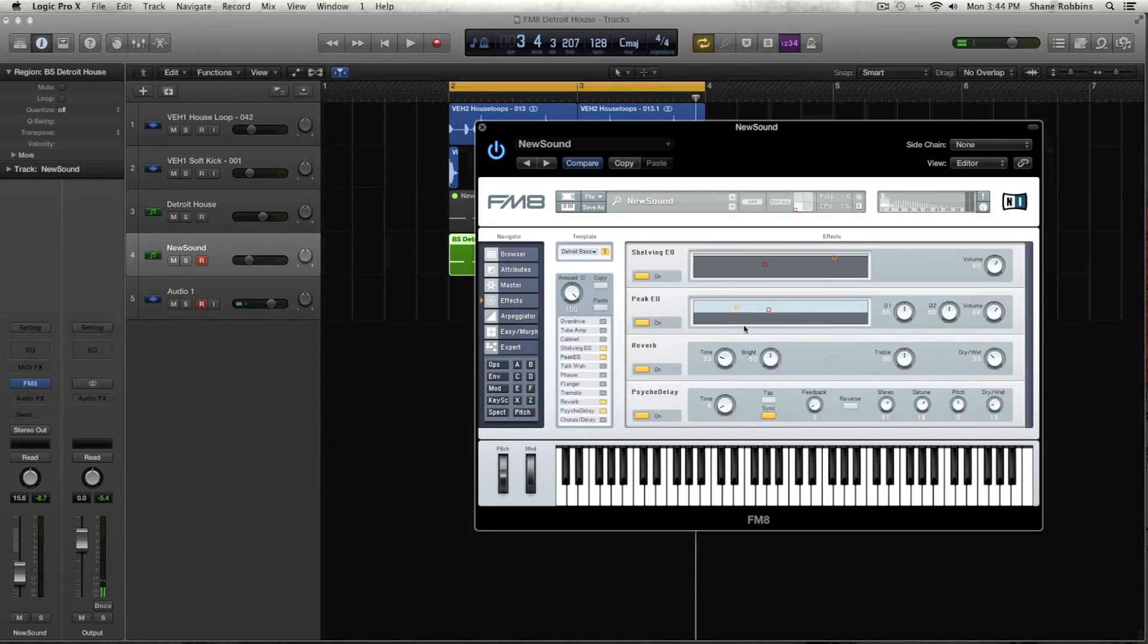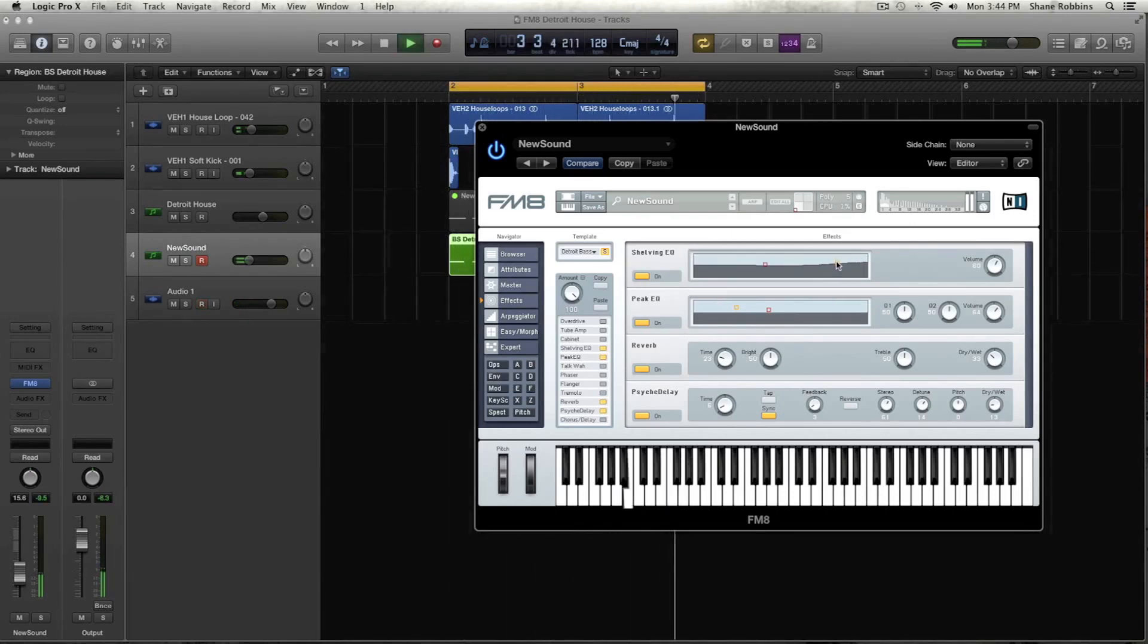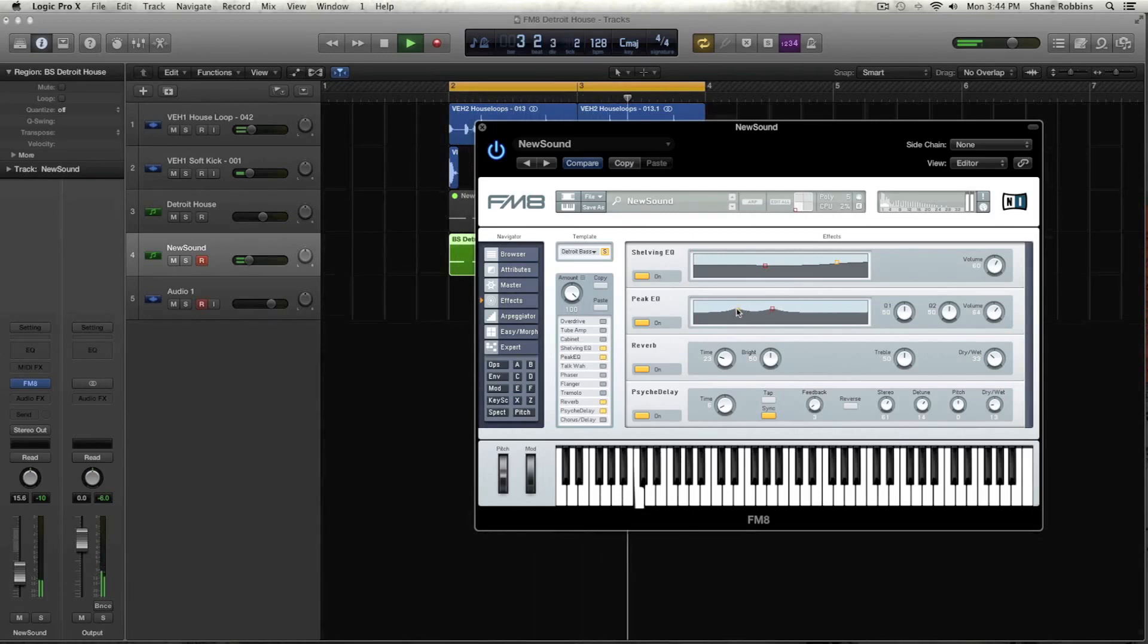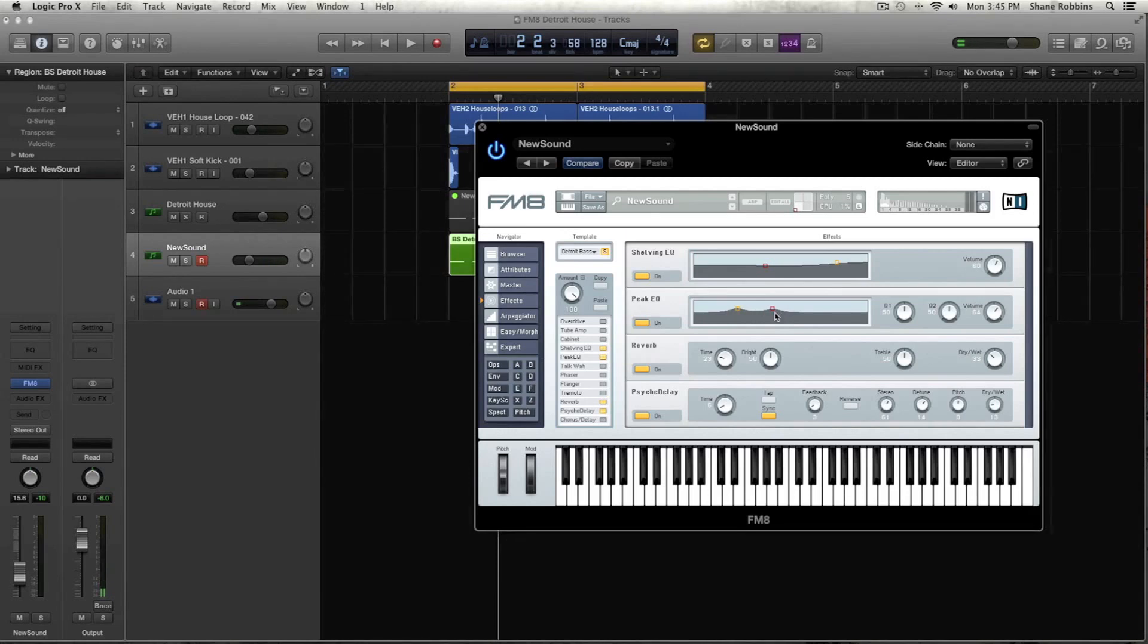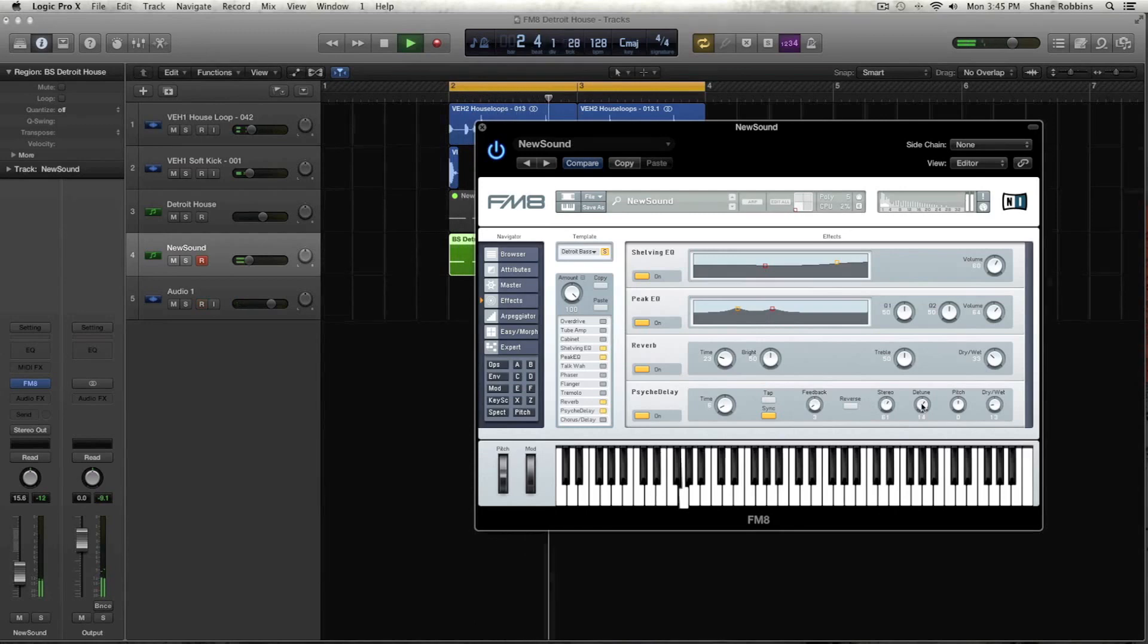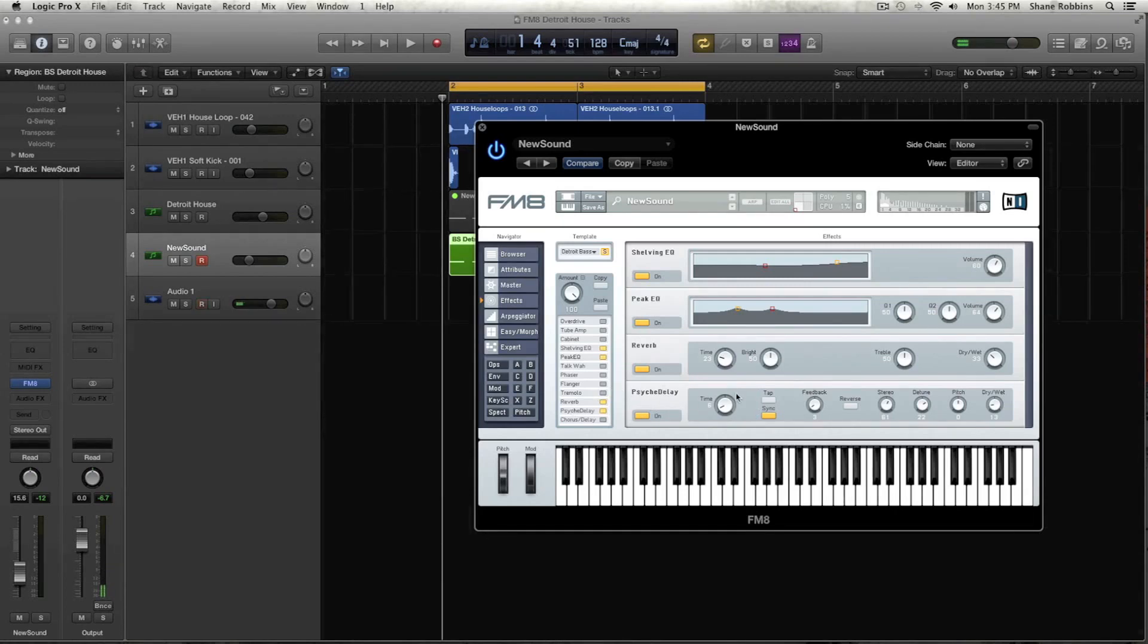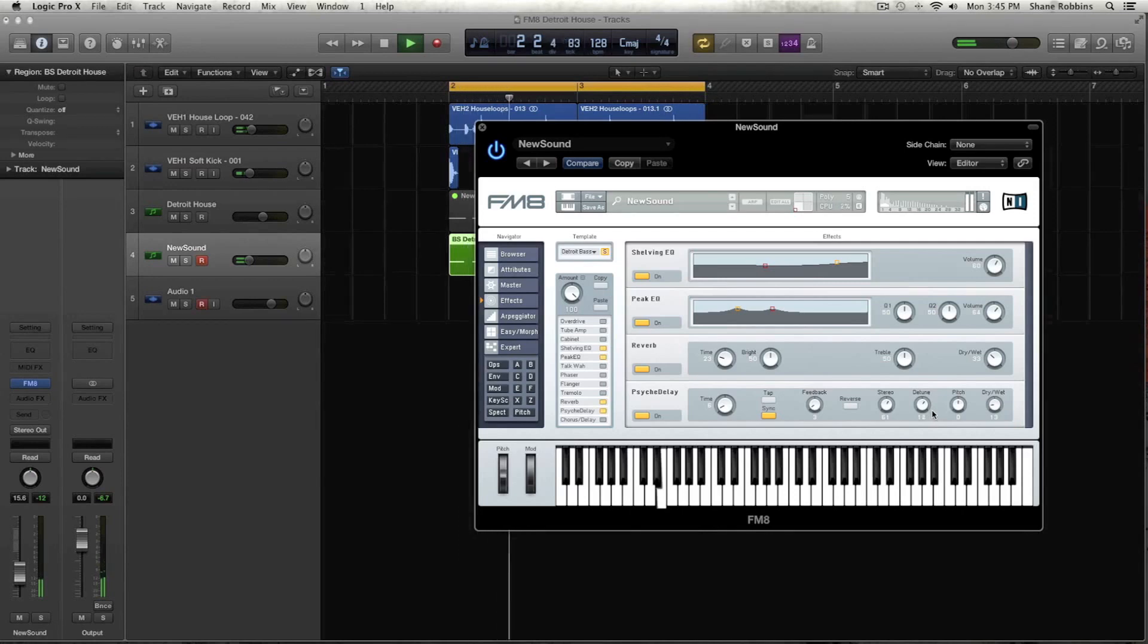Going back to the effects, because we have the shelving and peak EQ. I'm going to add a little bit of a little bump on the high end. And then boosting these kind of low mids and mid highs really helps kind of make that, make it have that more of that housey Detroit sound. And then coming back to the psych delay. One of the reasons why it is one of my favorite delays or effects in FM8 is it has the detune and stereo, which really helps this type of sound kind of have more character.